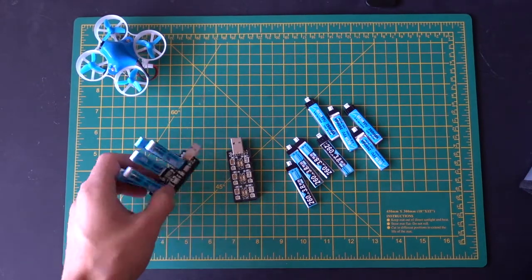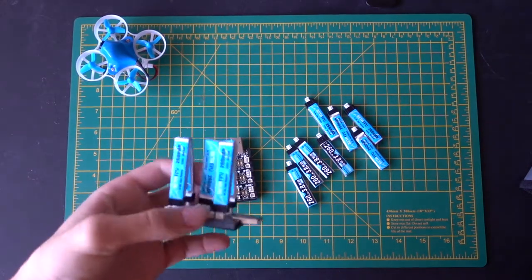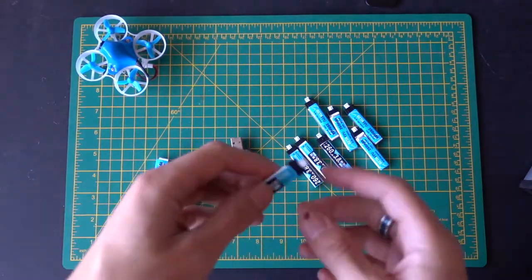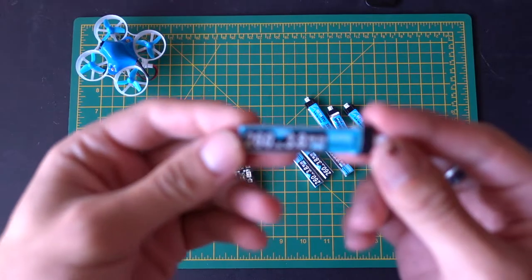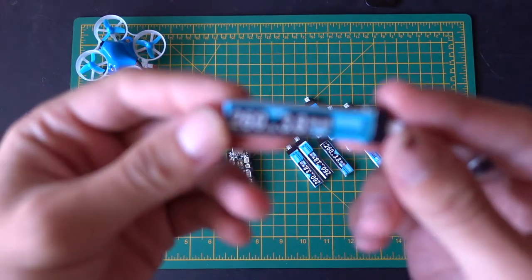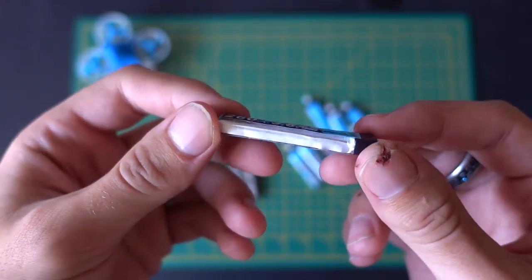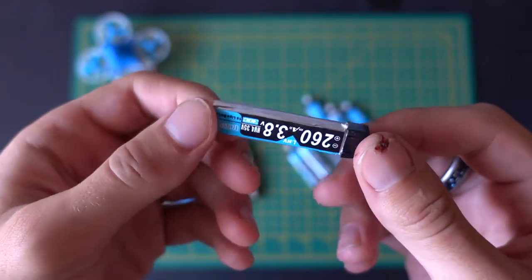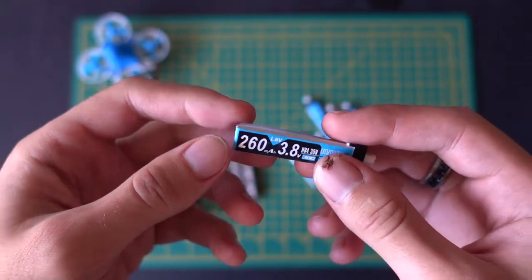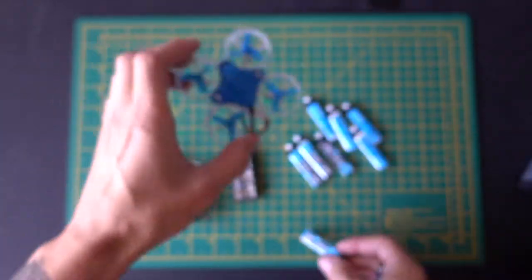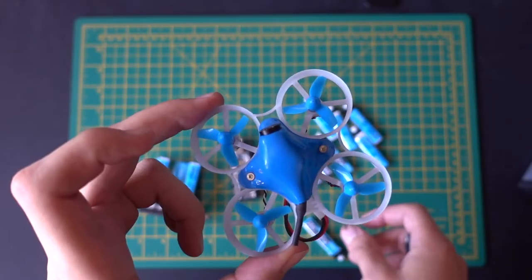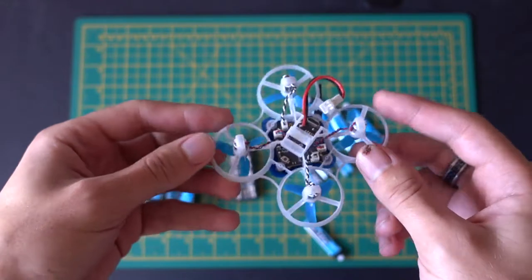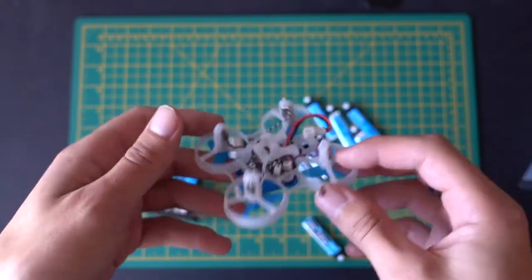Alright guys, so in this video I want to talk a bit about LiPo batteries, and specifically these little 1S LiPo batteries that you can get. These usually power pretty much most of the tiny Whoop drones, anything like around about this size - these 1S batteries are going to power these things.